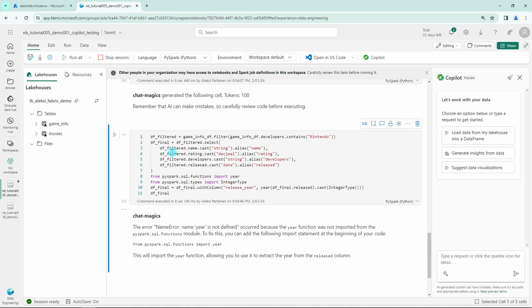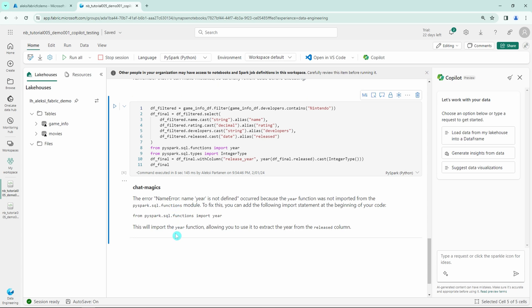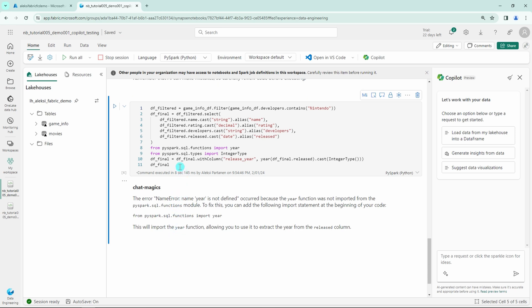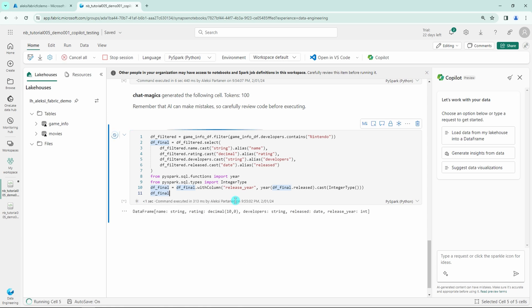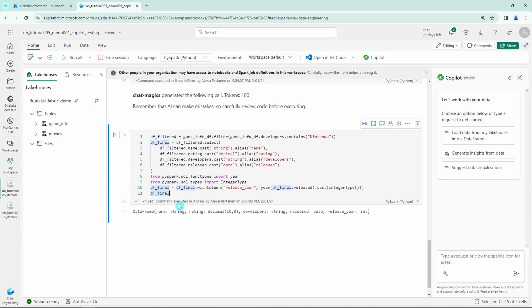And now this cell finished and we can see that it removed the fix errors magic command and also modified the code. It also printed this explanation what went wrong and what was needed to fix this. Let's try to run this cell now after the Copilot fixed those errors that we had previously.